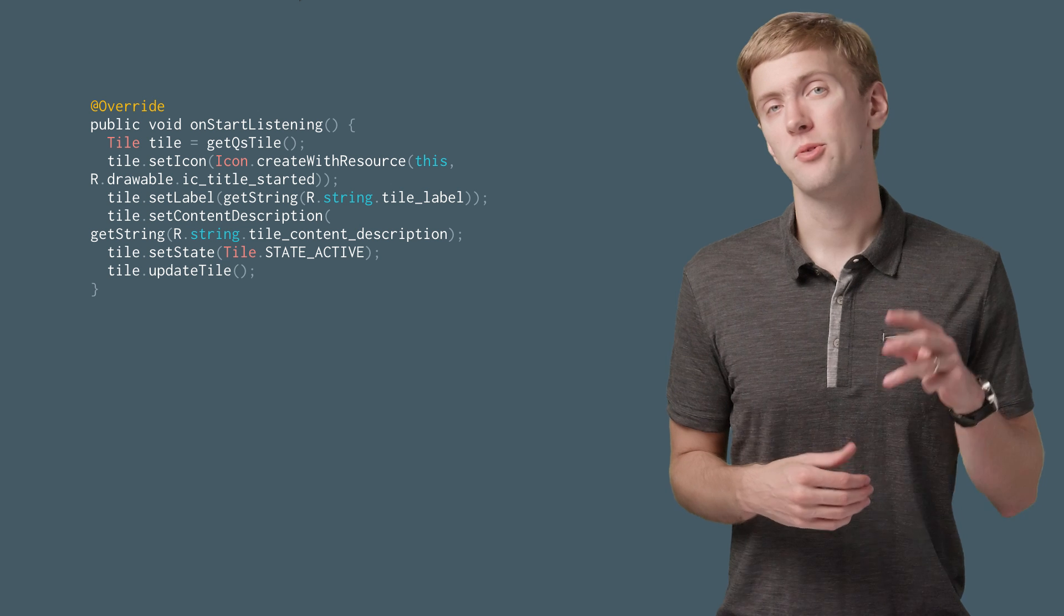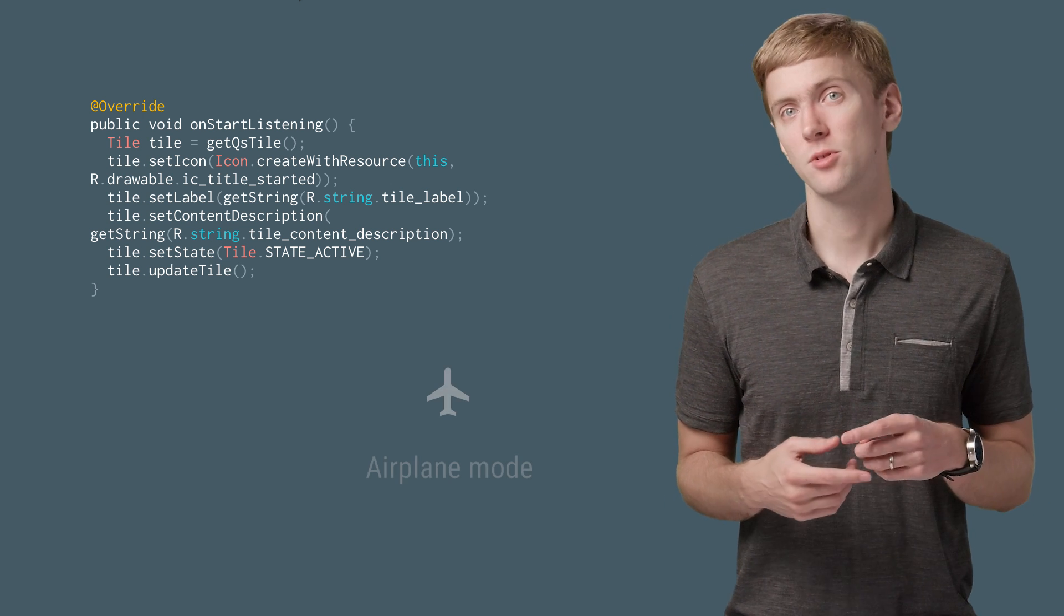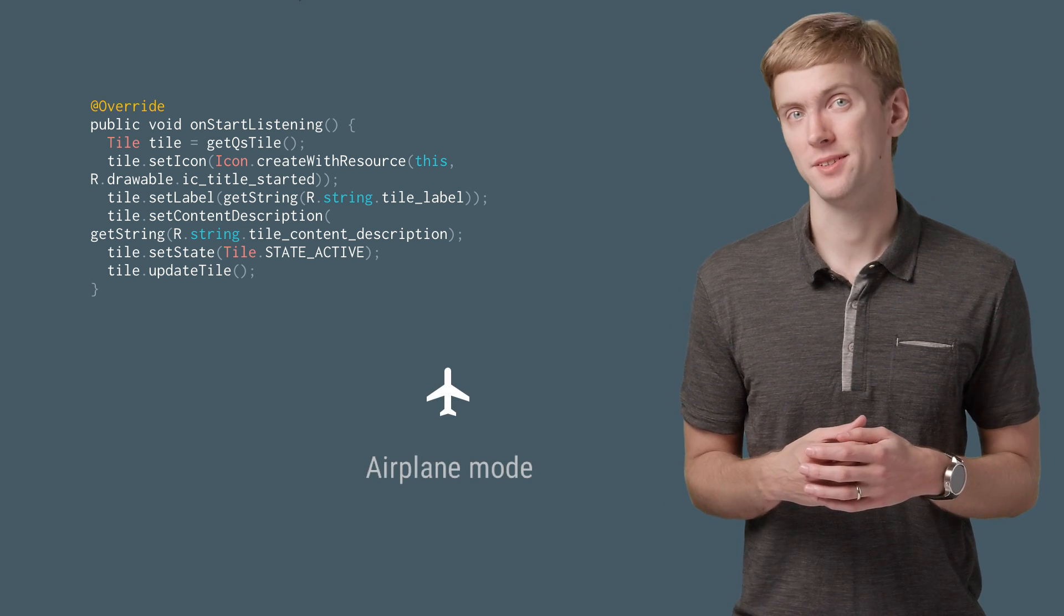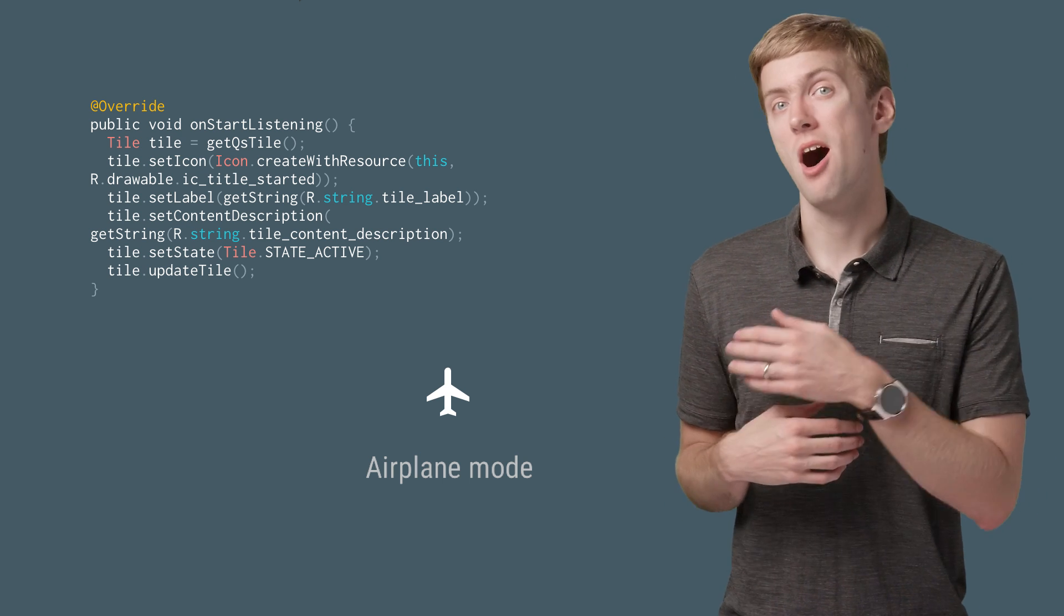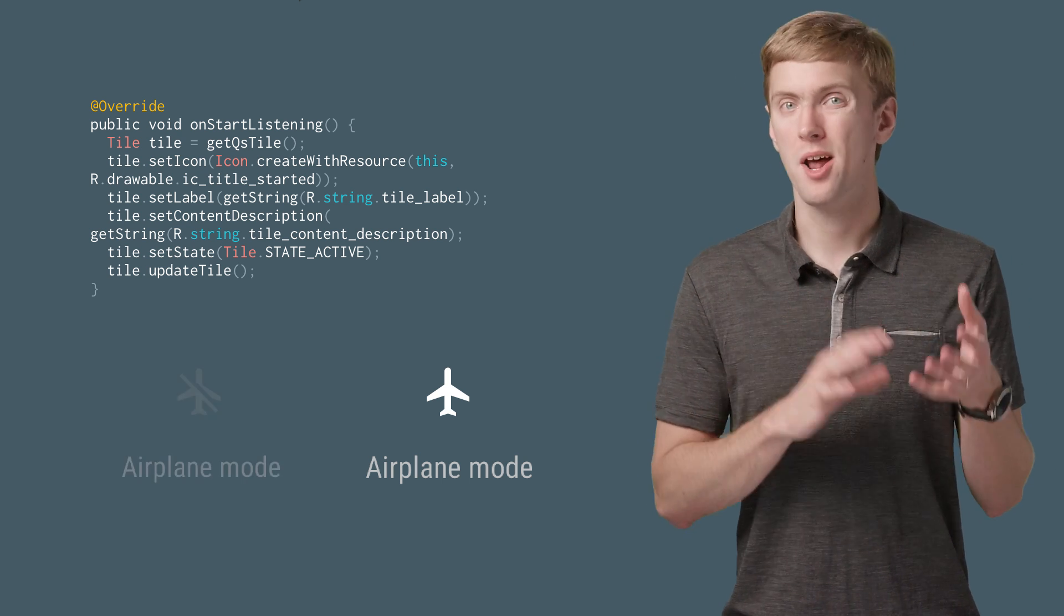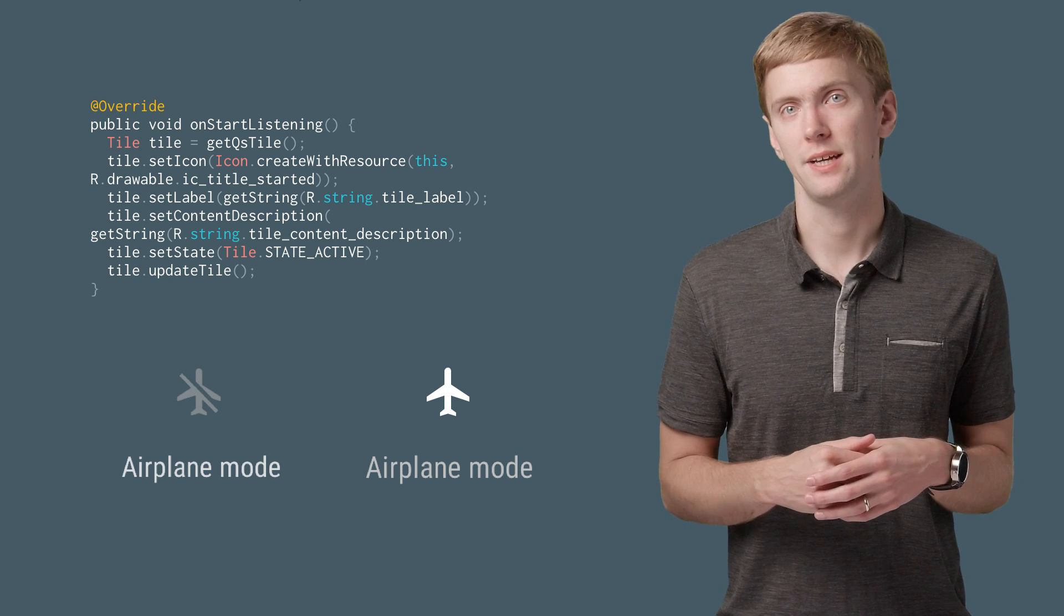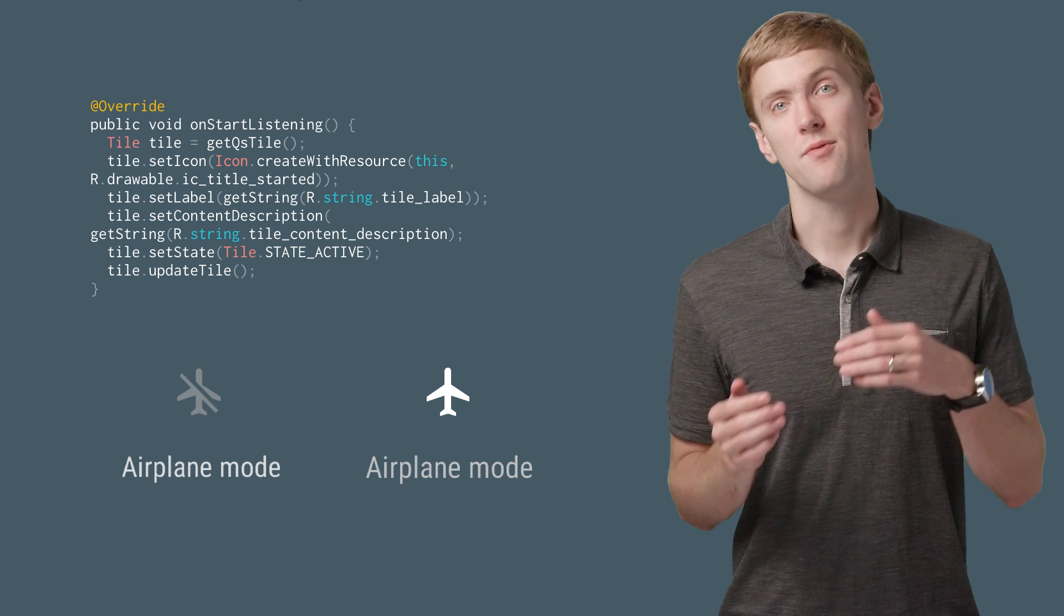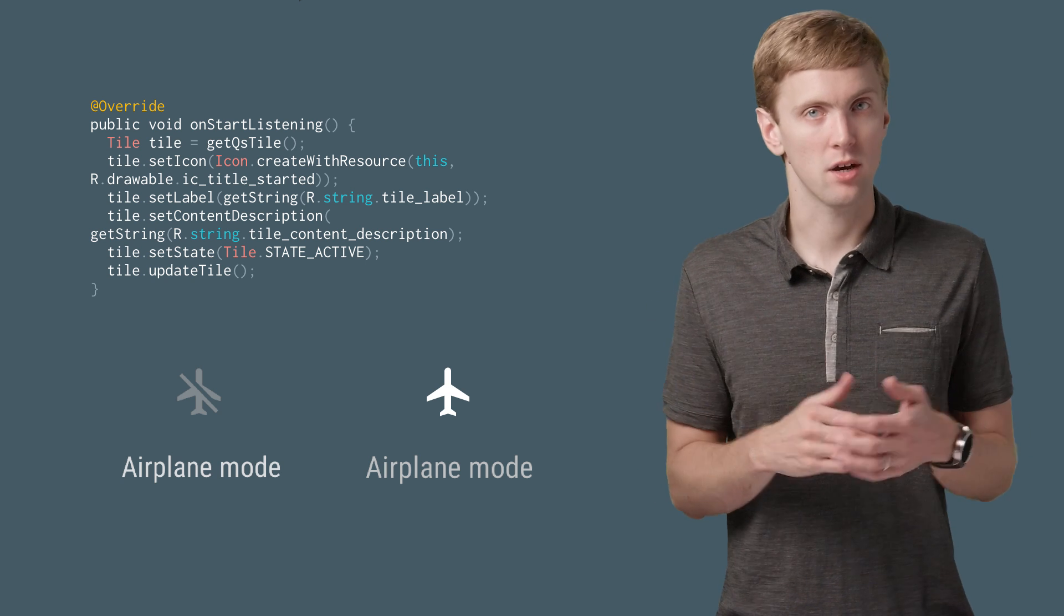There are three states for a tile. Active corresponds with the on or enabled state. Inactive is the off or disabled state, and the system automatically tints your icon to indicate the inactive state. Really useful if you have a tile that naturally fits with an on-off toggle model.